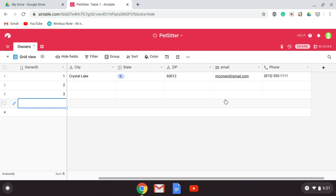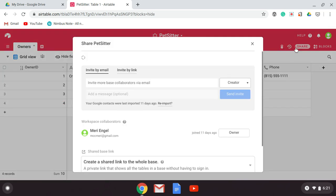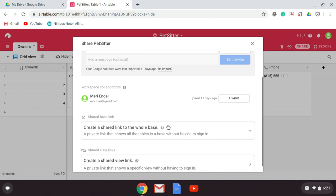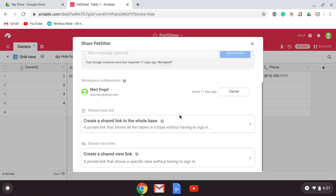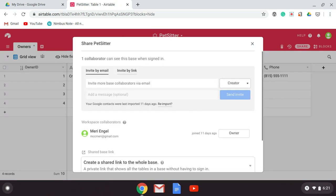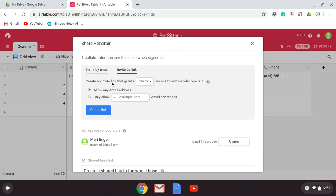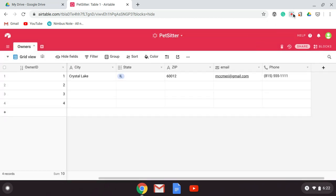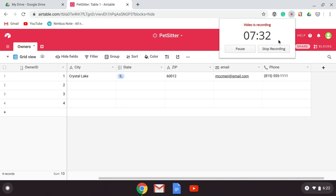I want you to keep going and make up six people — add them to this. Then you will share it by sending in a link. Create the link, and this is what you'll hand in on Canvas.